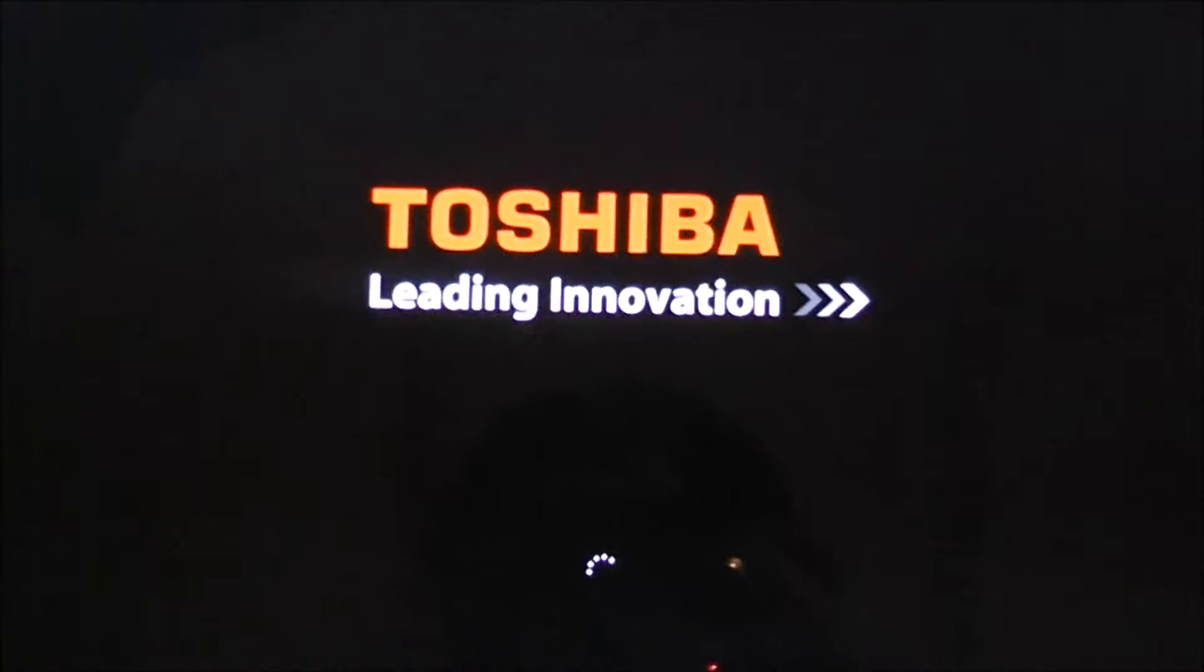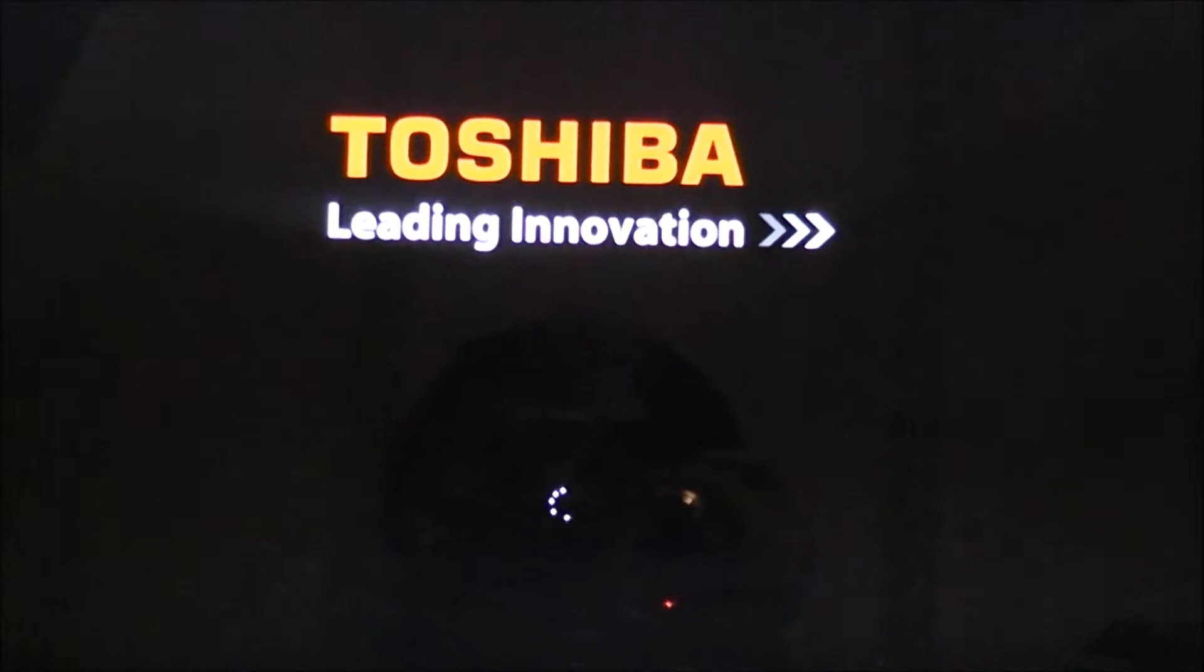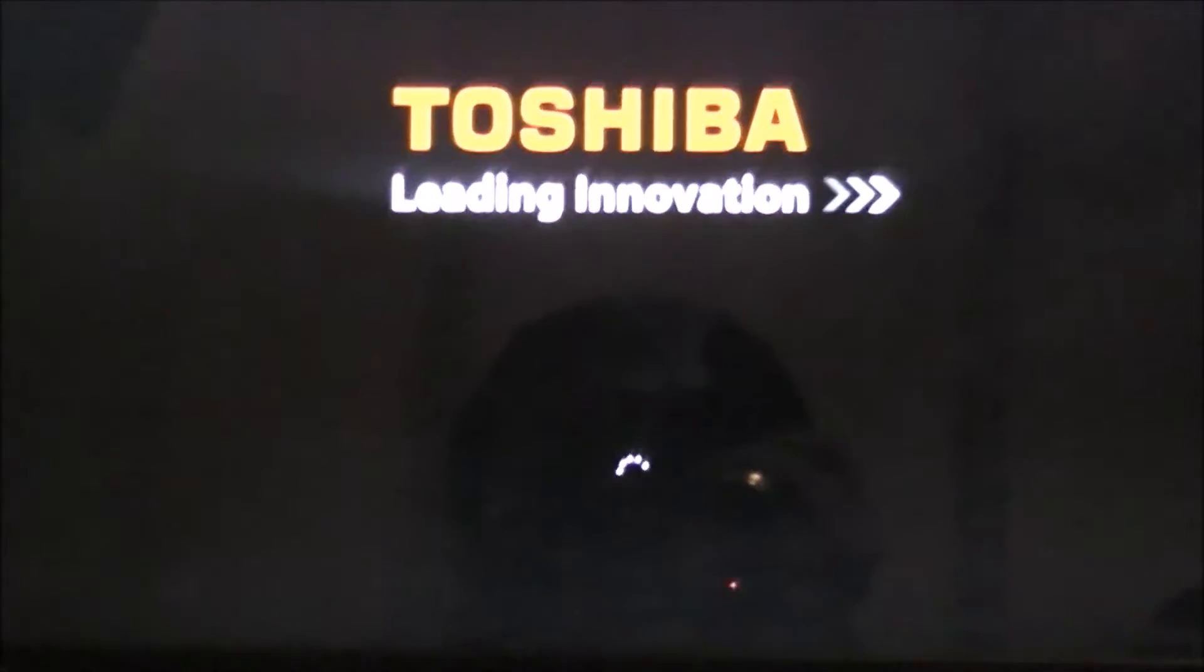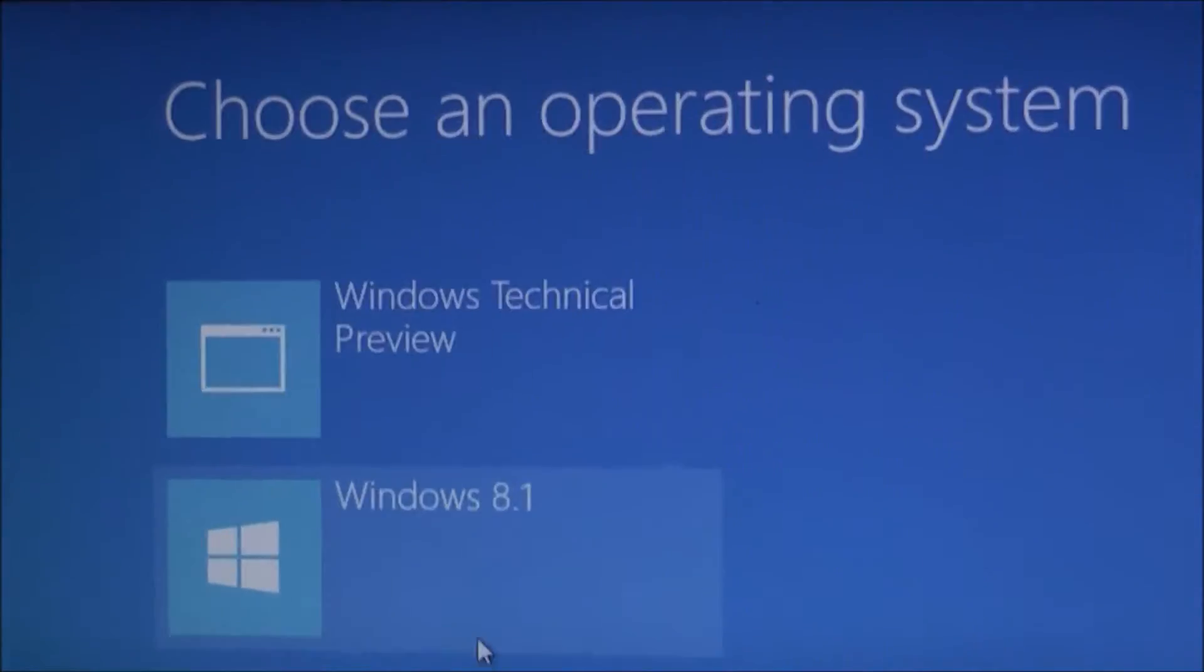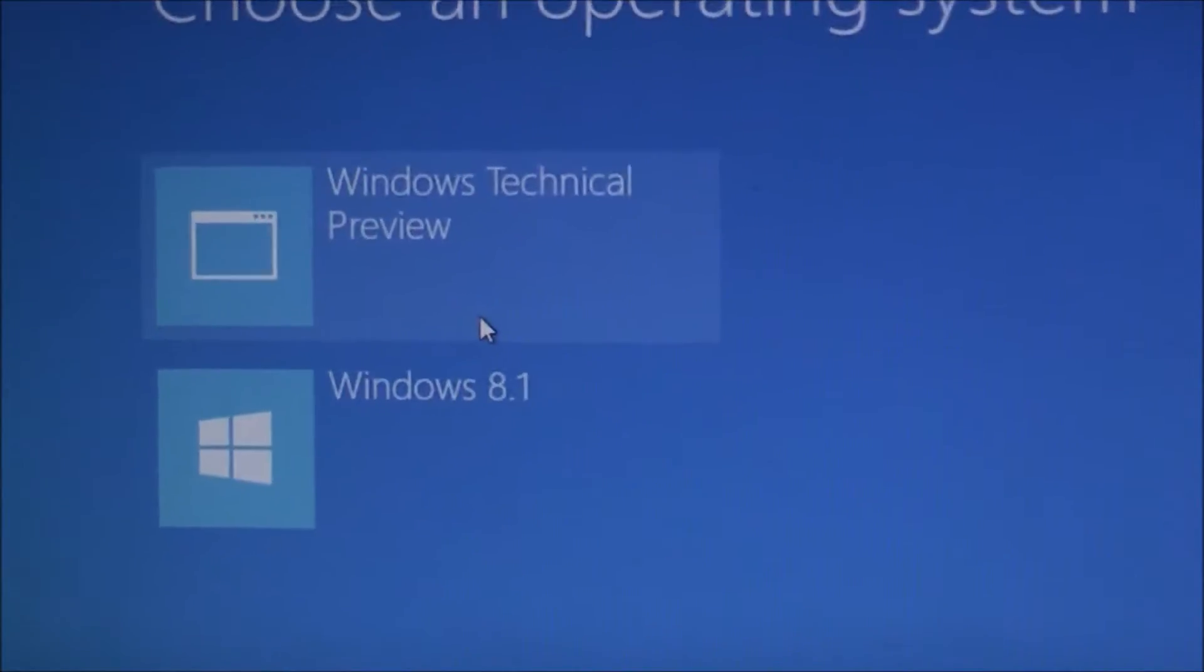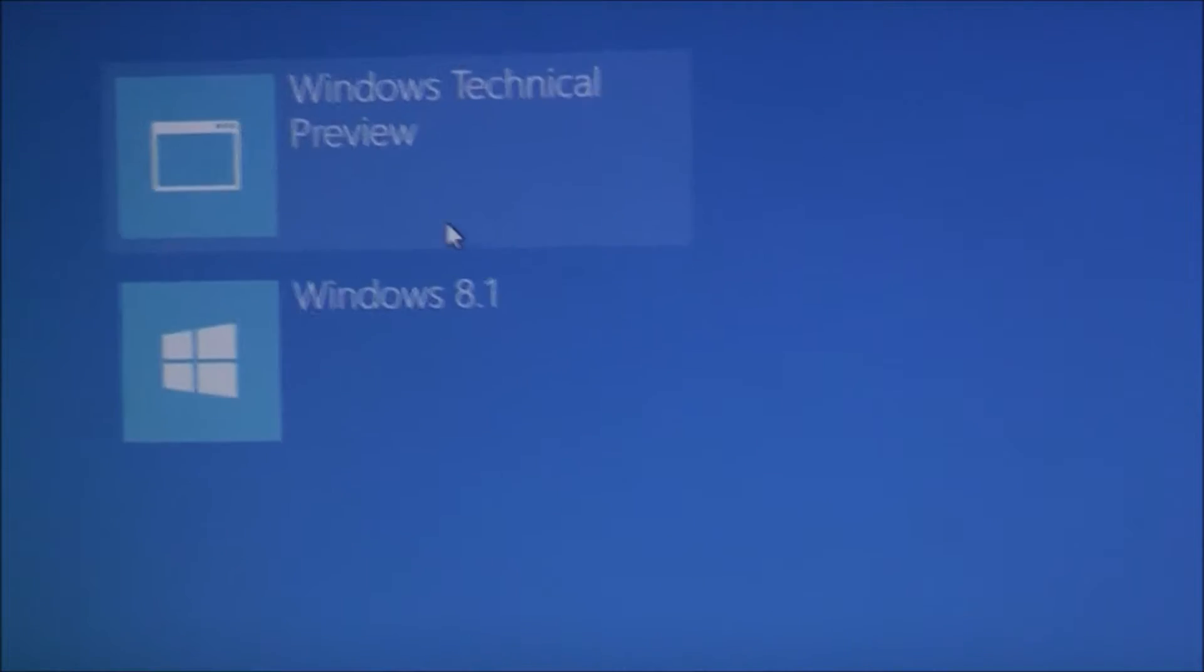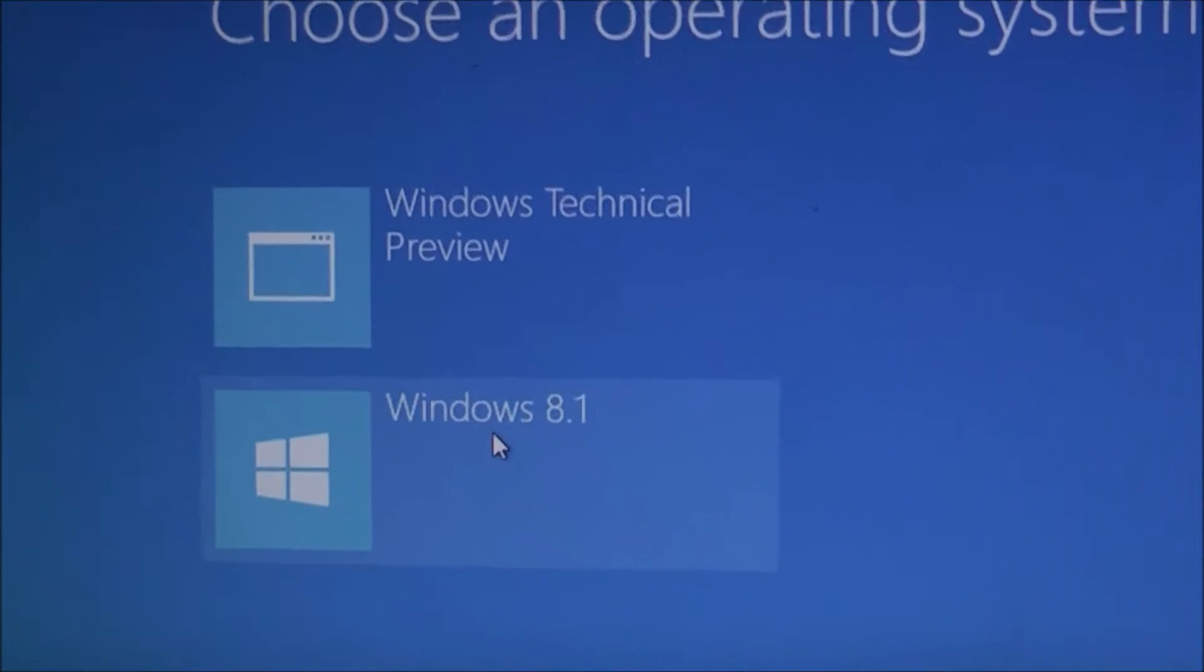The menu shows you the different operating systems. This menu. You can choose between Windows something and Windows something else.